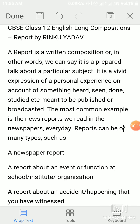A report is a written composition — in other words, it is a prepared talk about a particular subject. It is a vivid expression of a personal experience, an account of something heard, seen, done, or studied, meant to be published or broadcasted. The most common example is the news report we read in newspapers every day.